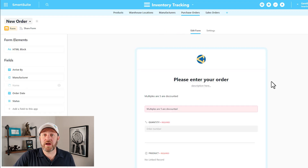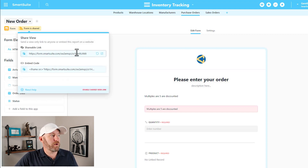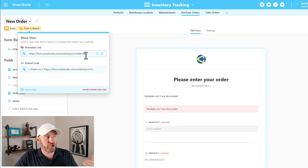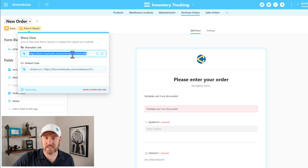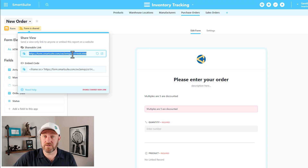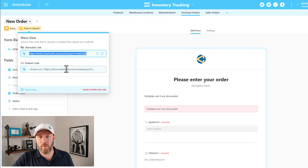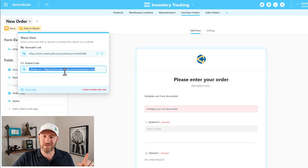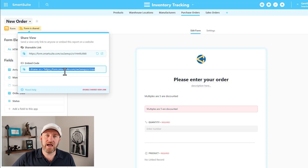From here we are ready to share our form. Go up to share in the upper-left corner, and we have two options: we can share the form directly using the link here — just copy and paste it and share it with whoever you'd like to have fill it out. Alternatively, we can embed this in a website by grabbing the iframe snippet code and embedding it on a website of our choosing.